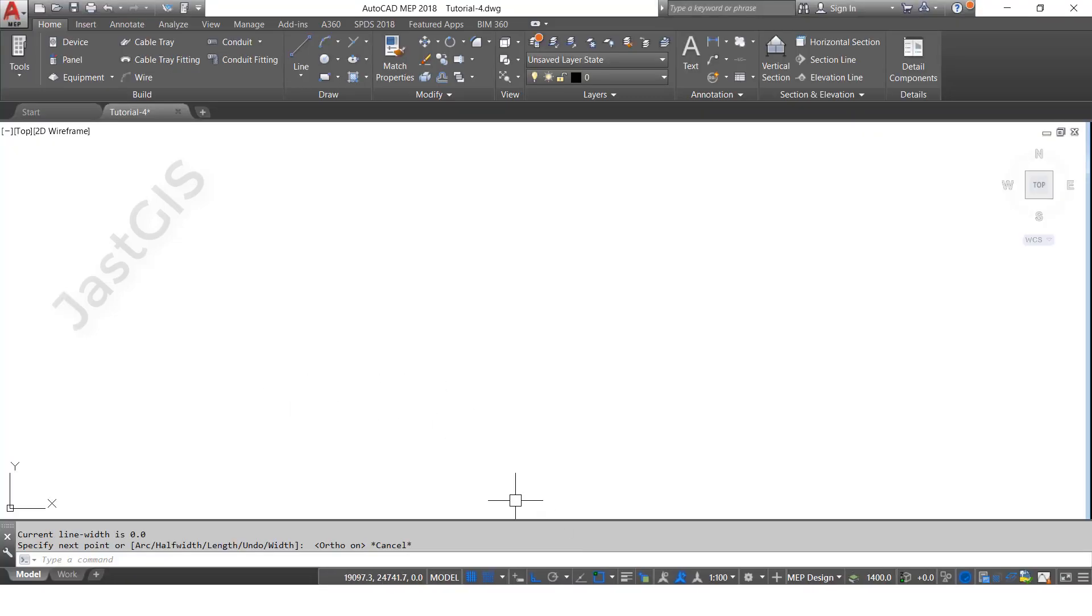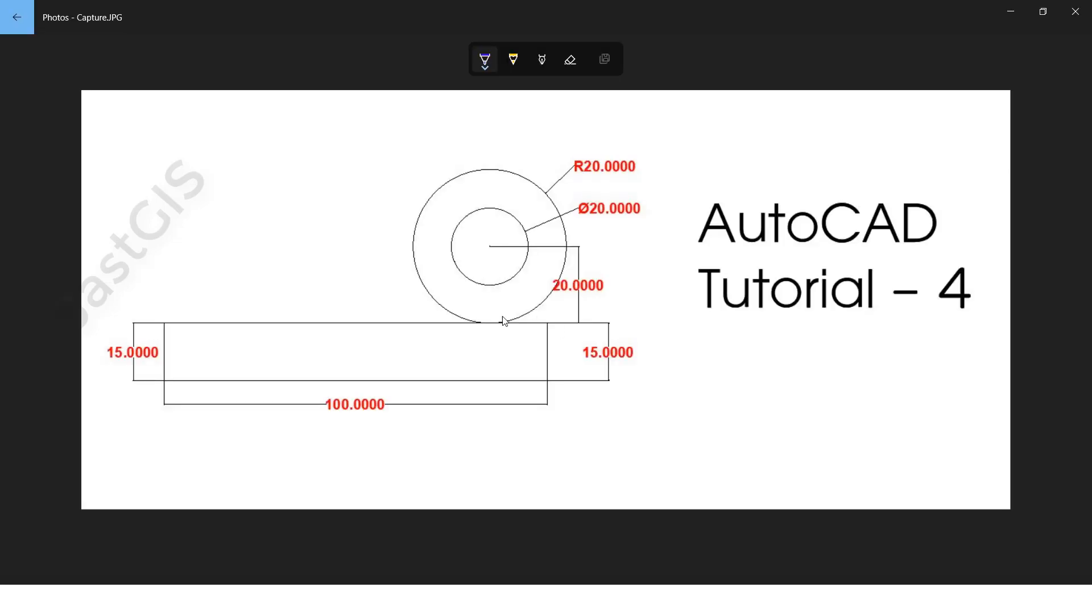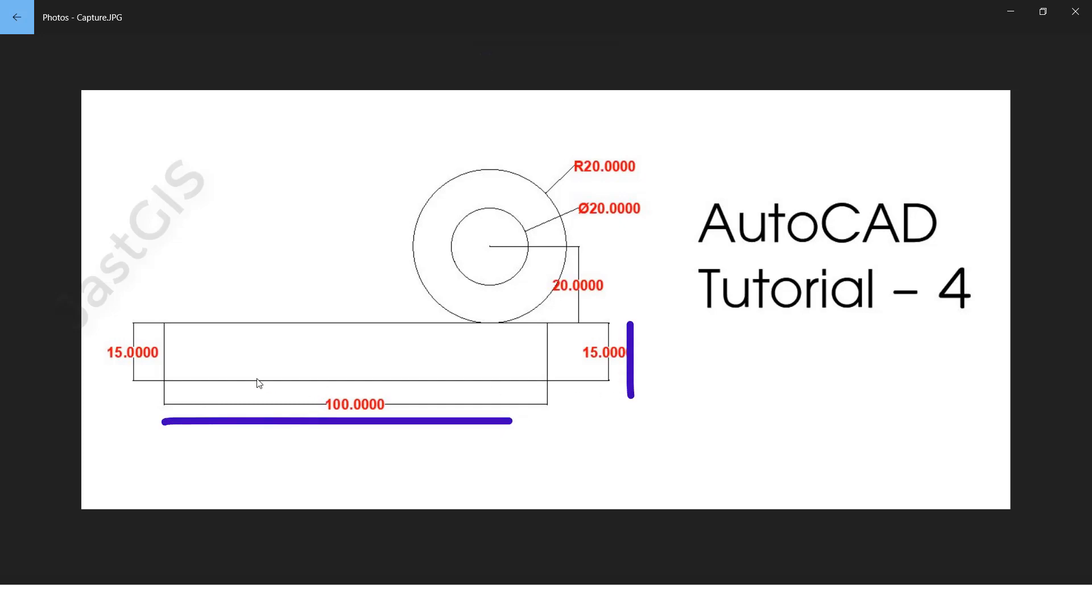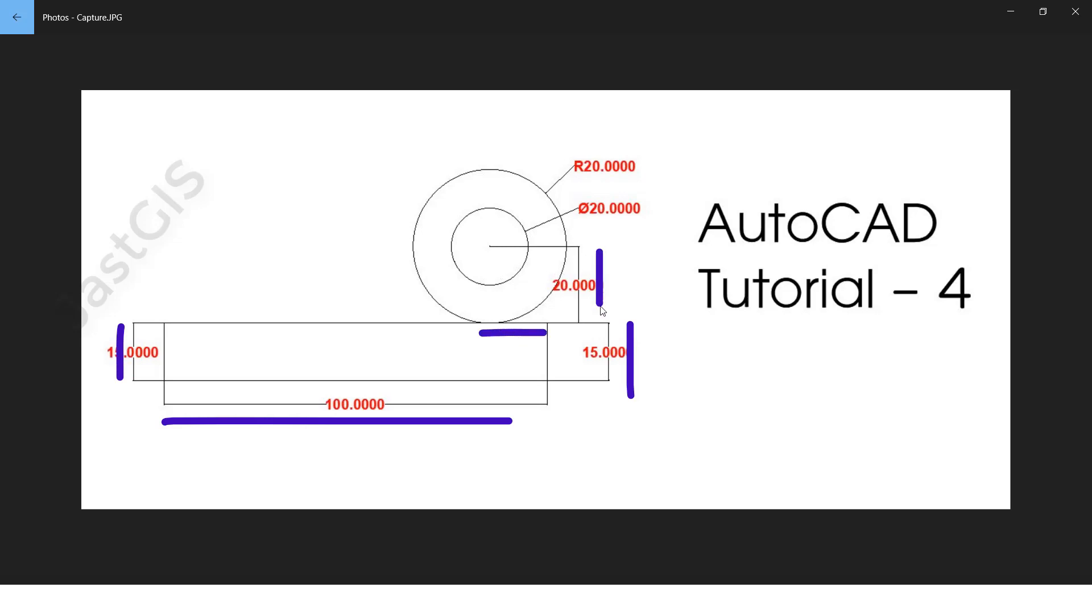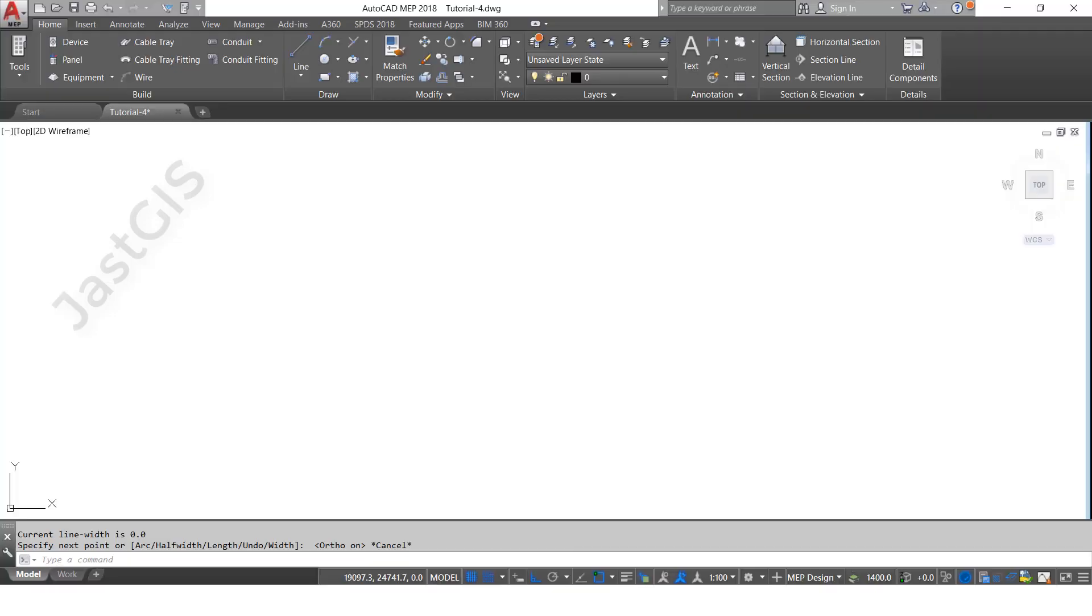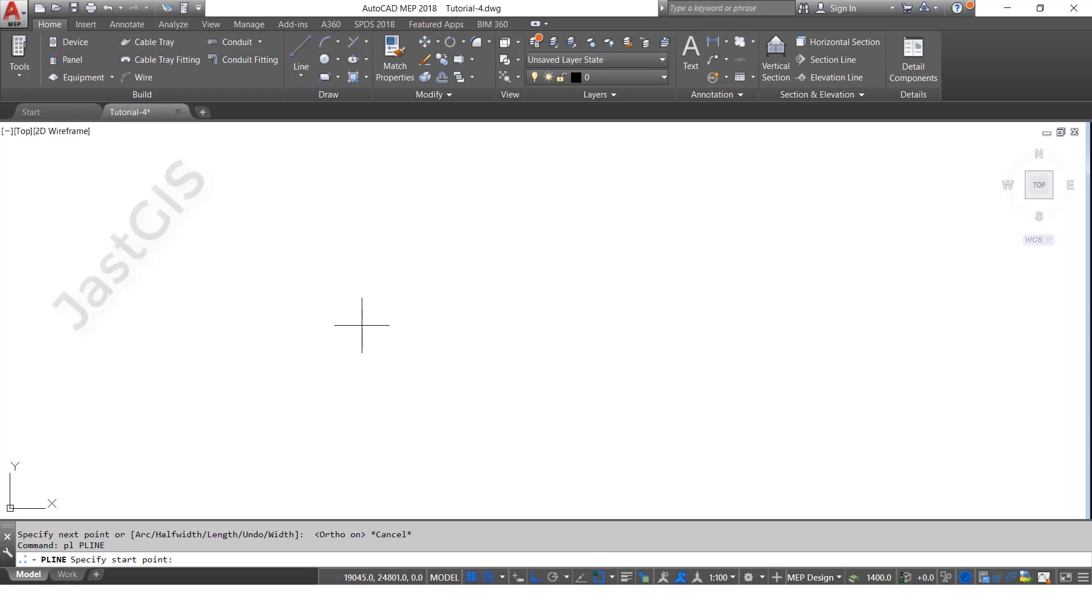This one is length 100, height is 15, this one also 15, here it is 15 distance. Then here it is height 20, 20 diameter, 20 radius. Now we will draw this one.